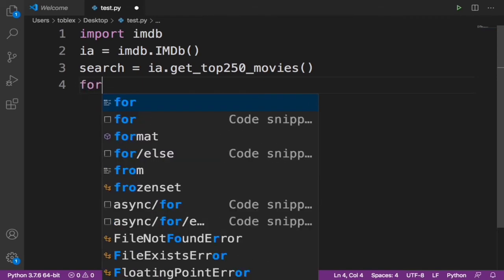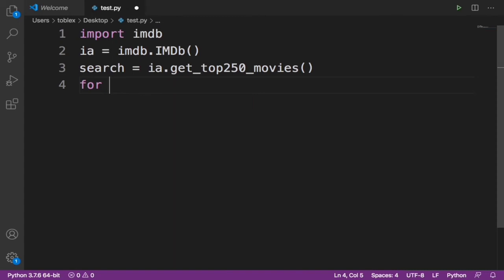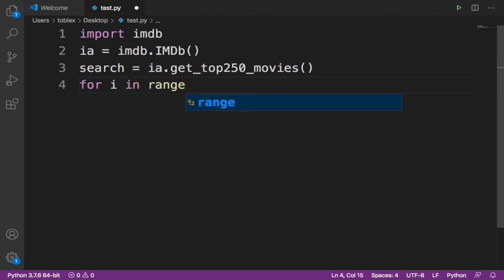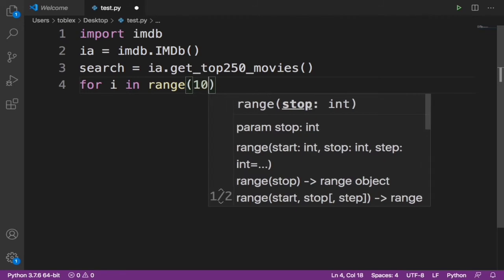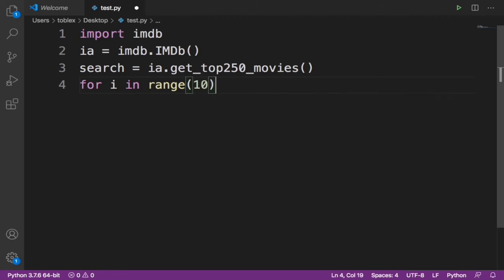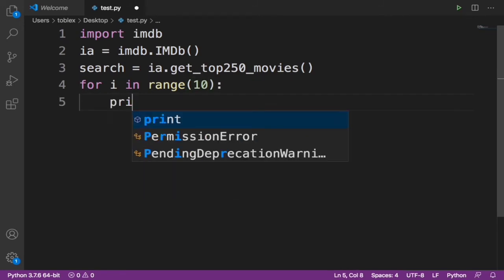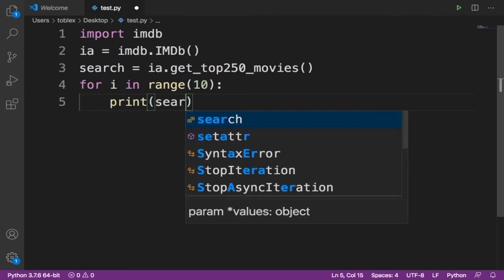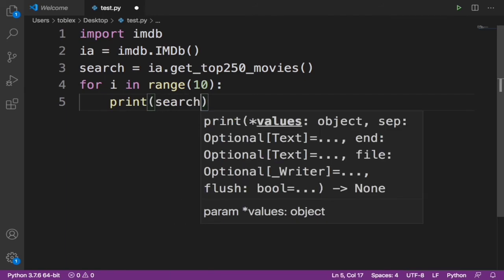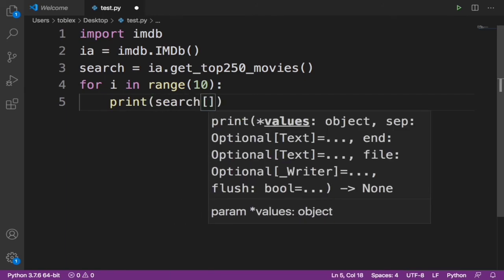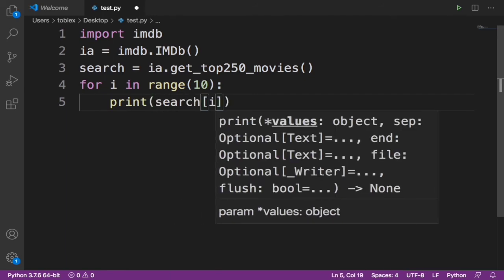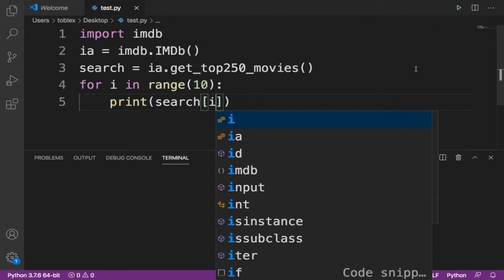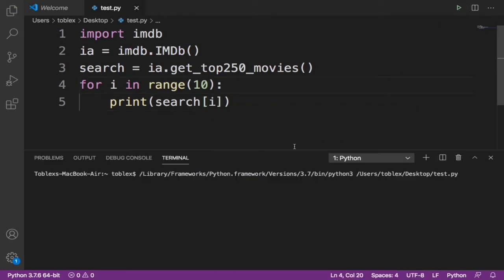So I'm going to use a for loop. For i in range 10, print search i. Now this is all we need. Now when we run this, it should take us some seconds and then it should give us the top 10 movies.